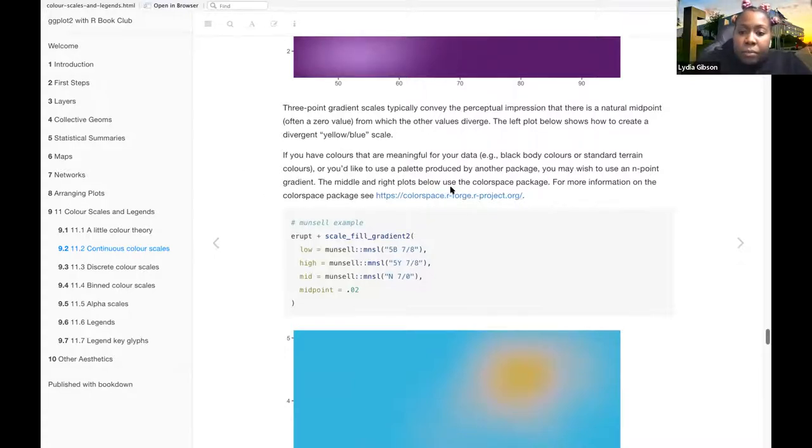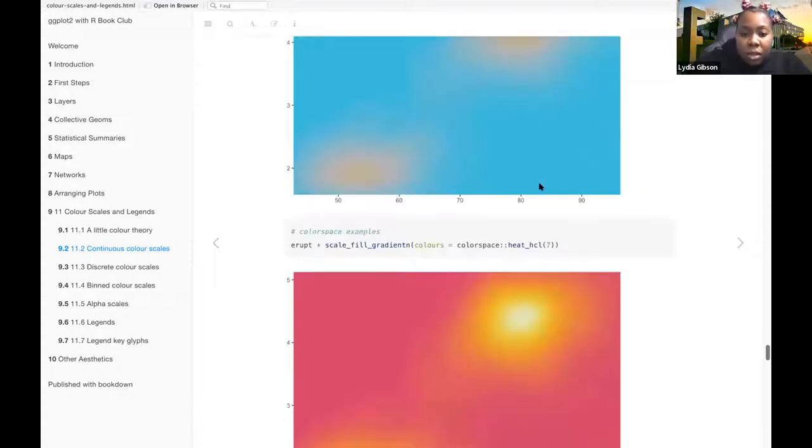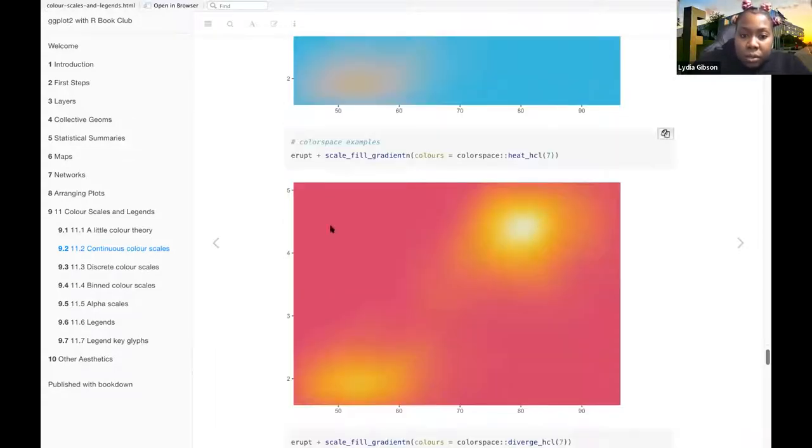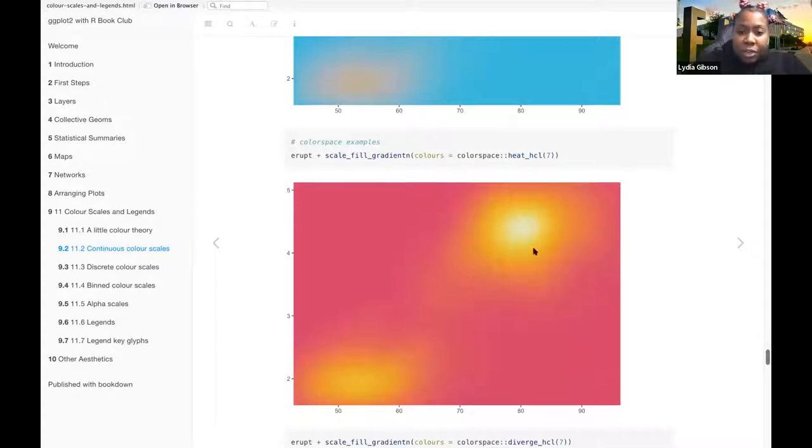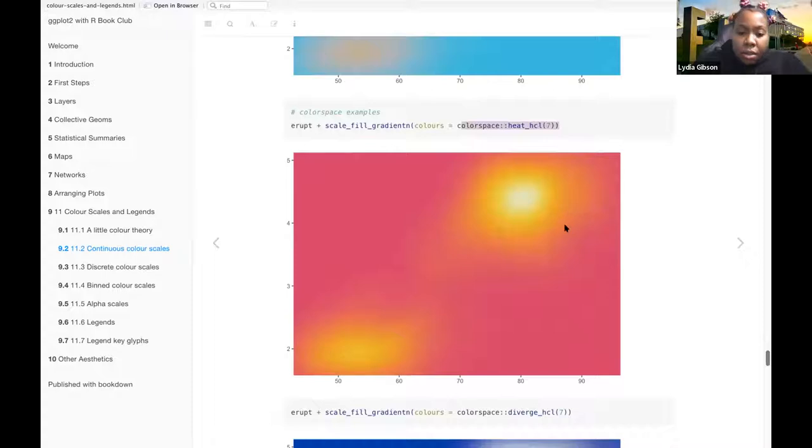So then these ones, the low ones use that. But this one, there are also gradients on colors in different color spaces.